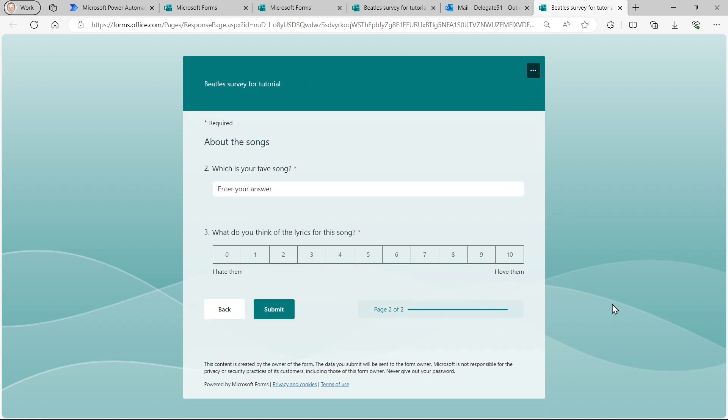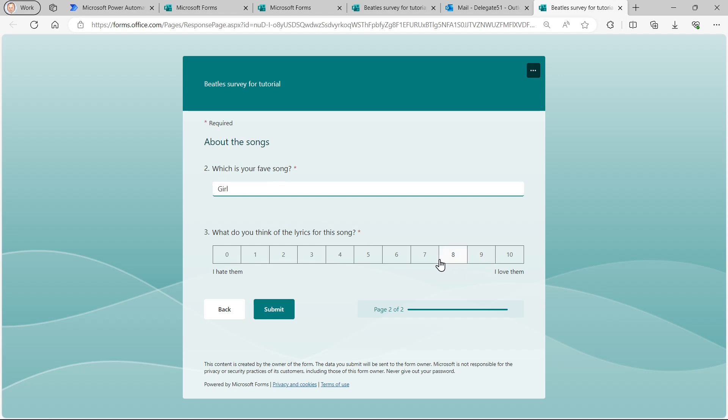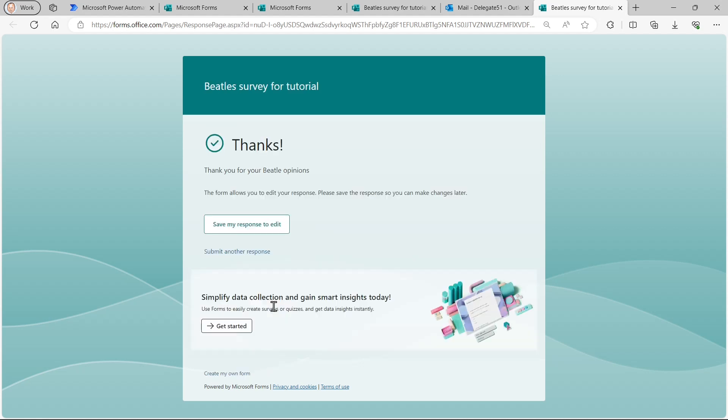This is section two, which is about the songs. So I can say, what's my favourite song? What is my favourite Beatle song? It's so difficult. I'll choose Girl because it's nice and short. What do I think of the lyrics? They're so-so. I'll give them a six. And that's it. I've finished. So I can submit that.